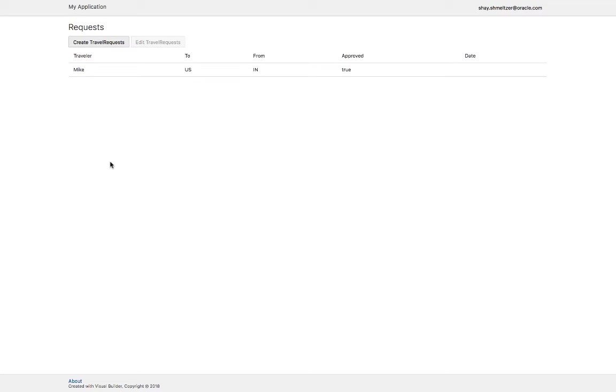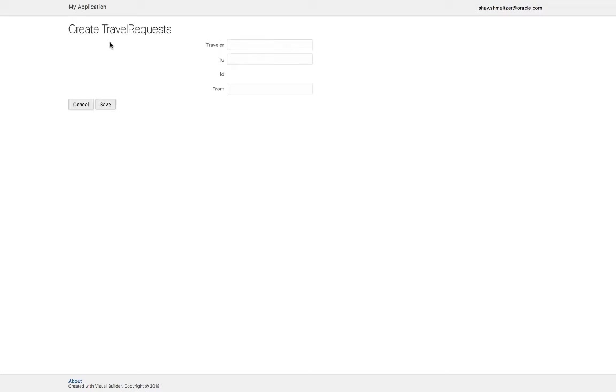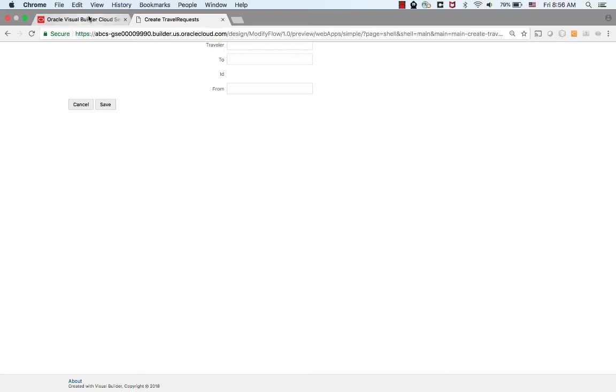Now, what if you want to change it? What if you want to create a situation where after you insert the basic details and you click save, you don't go back into the main page, but rather you continue to the edit page. So let's go over and modify this.